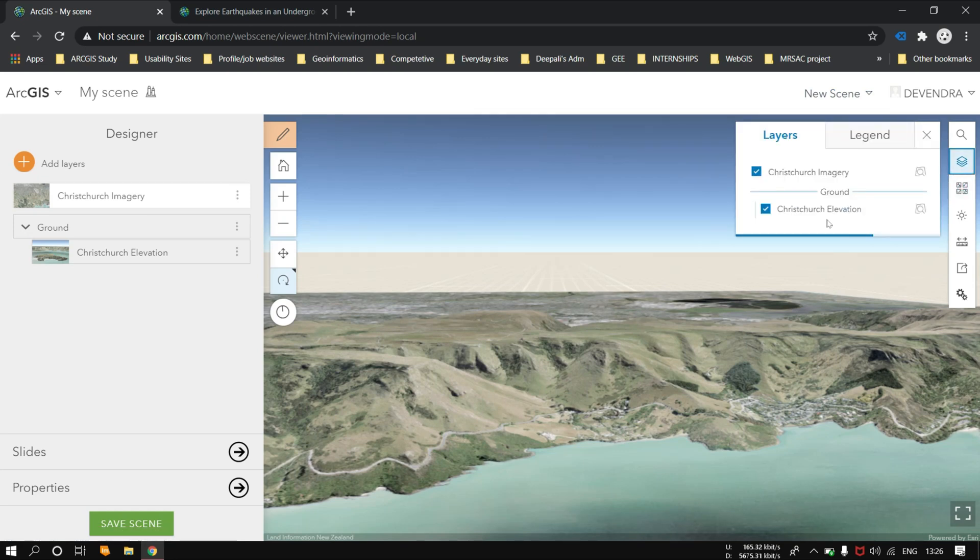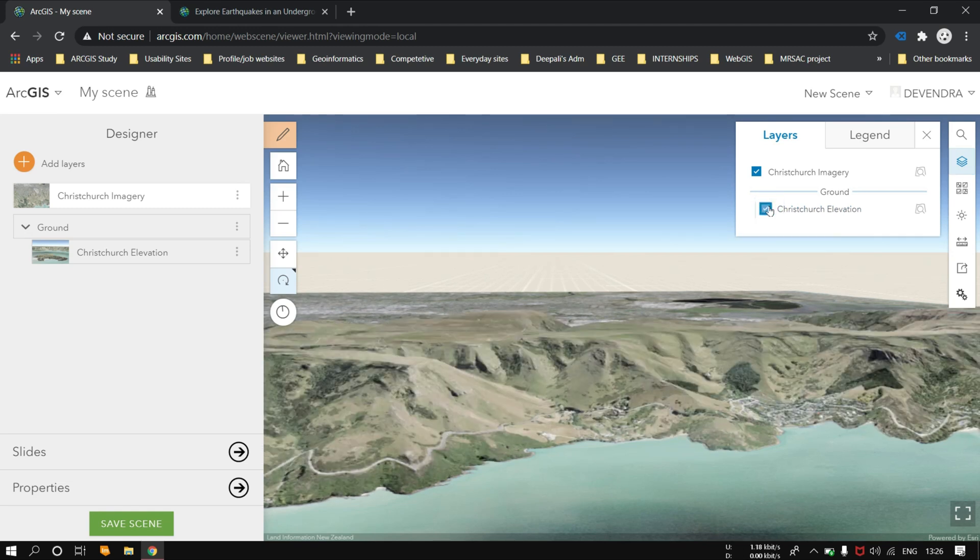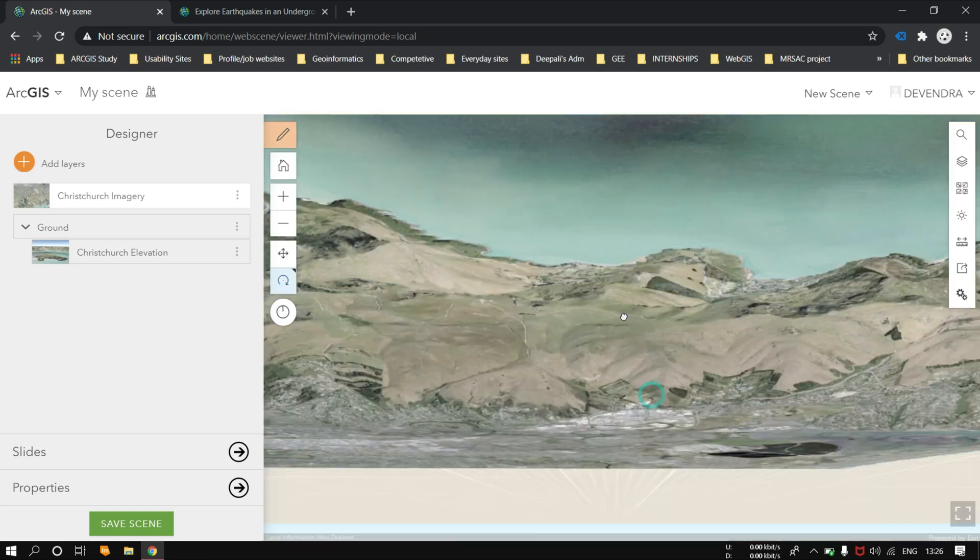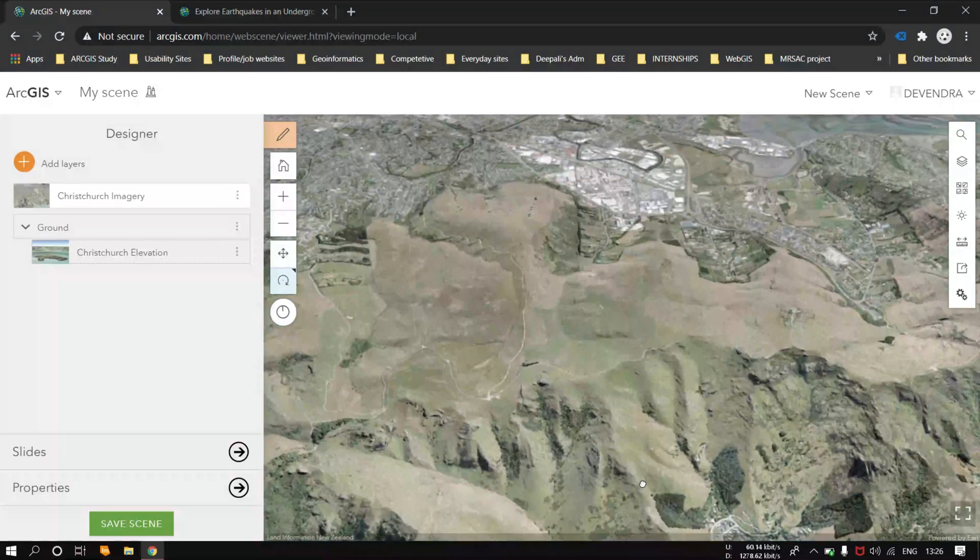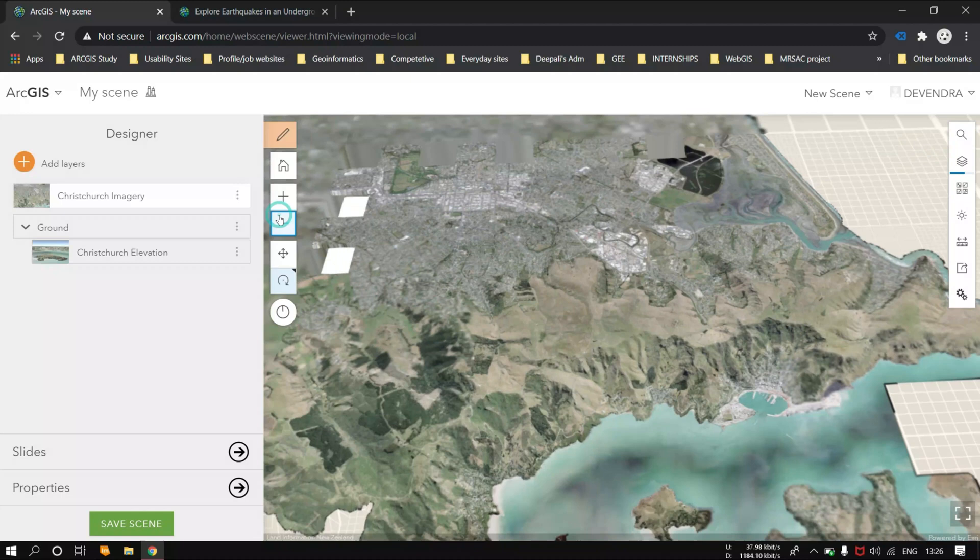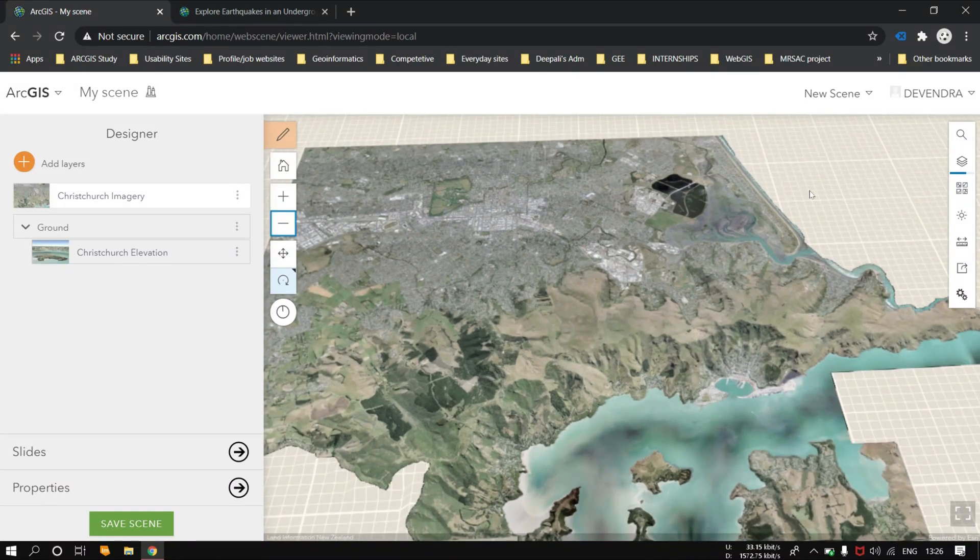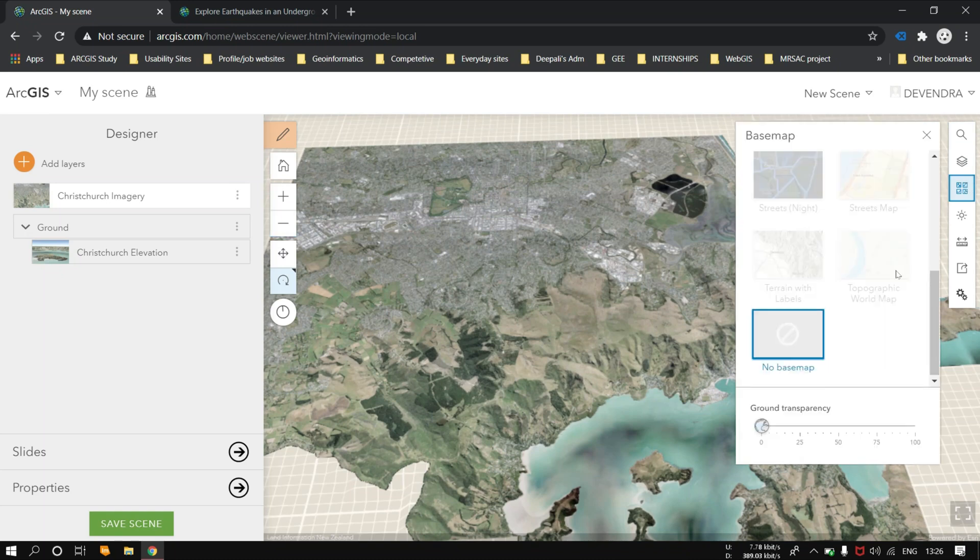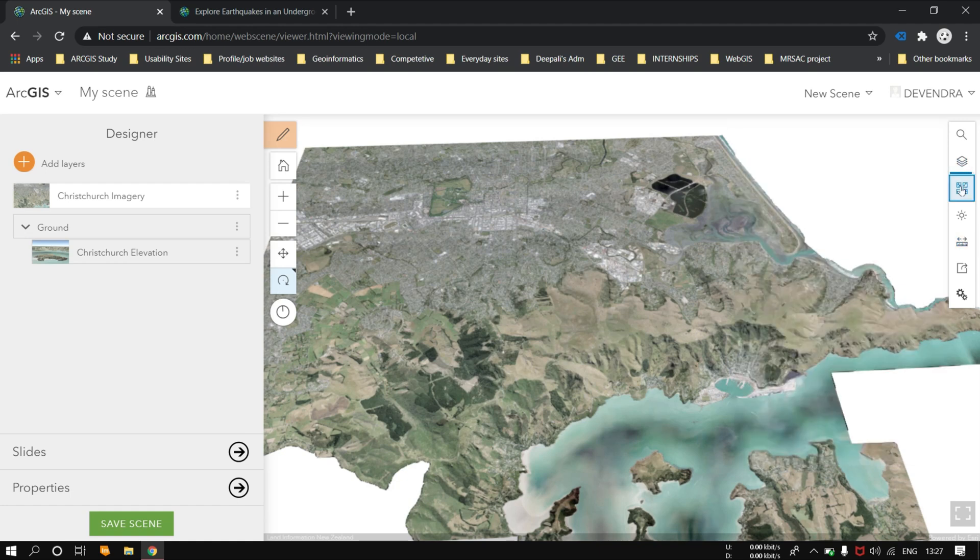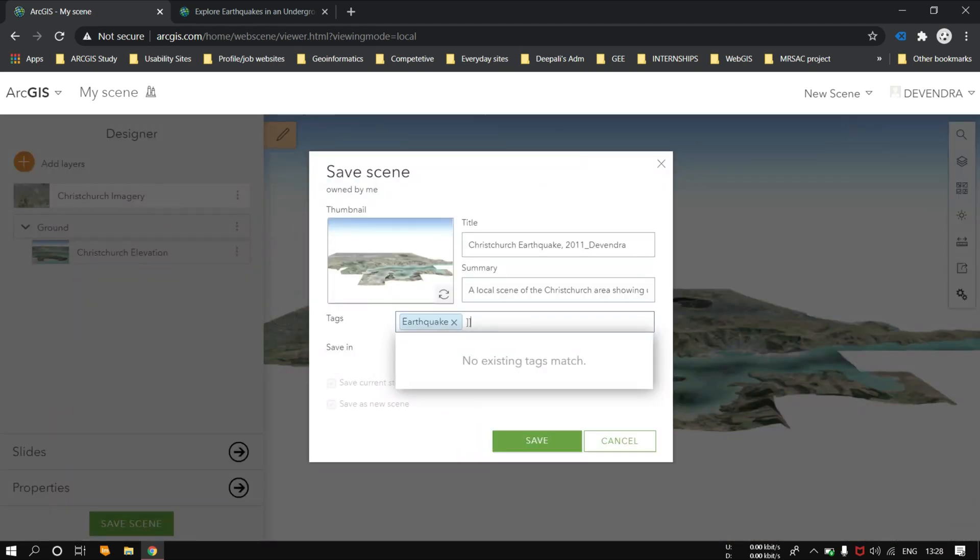Now click on the layers and just check and uncheck the Christchurch elevation. This check and uncheck is done because elevation isn't always necessary in a scene. For example, if the area you are mapping is very flat or if your data or map theme are unaffected by changes in elevation. Now you can change the transparency to 100% so that the lines which you are seeing are just removed.